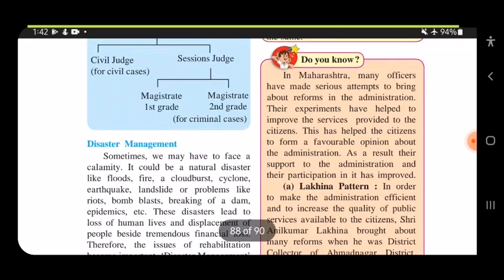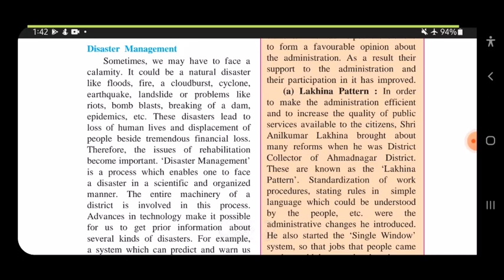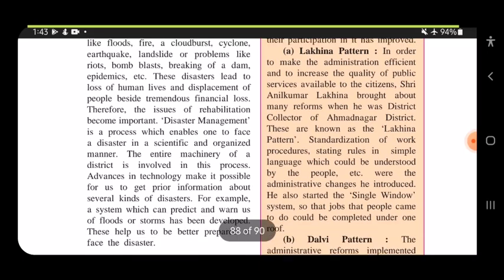Sometimes we have to face a calamity. A natural disaster can occur anytime — it could be floods, fire, a cloudburst, cyclone, earthquake, or landslide, or man-made problems like riots, bomb blasts, breaking of a dam, or epidemics. These disasters lead to loss of human lives, displacement of people, and tremendous financial loss, making rehabilitation an important issue.